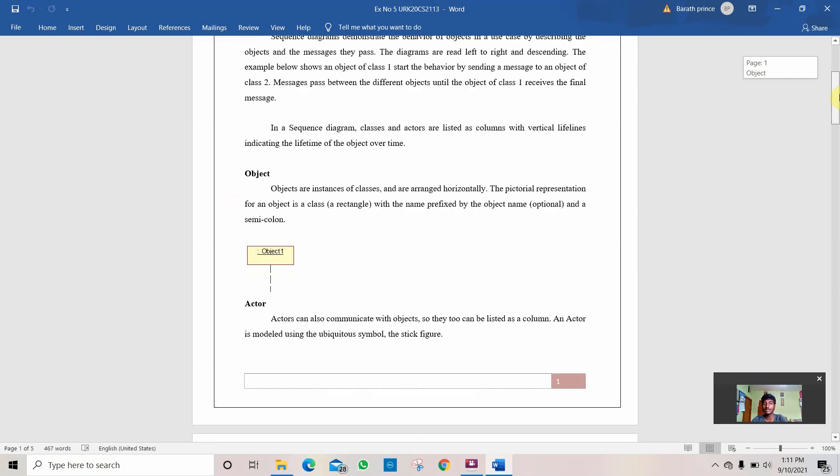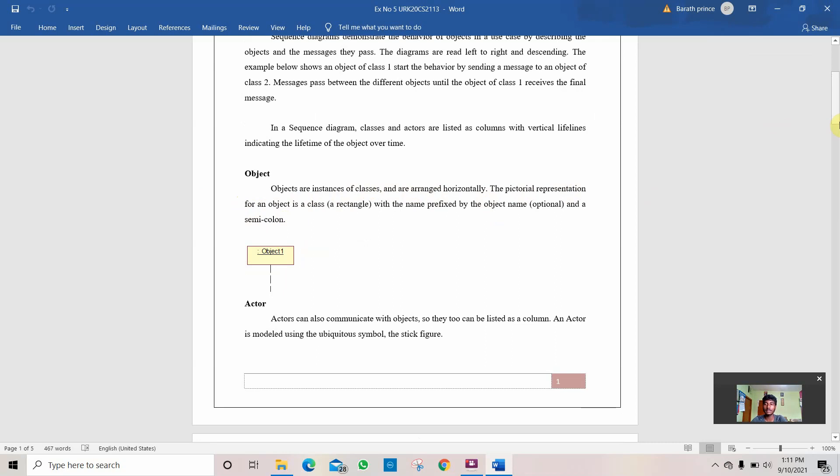The first thing under description is object. Object is like a class. Objects are instances of class that are arranged horizontally. The pictorial representation of an object in a class is a rectangle. This is how an object looks.